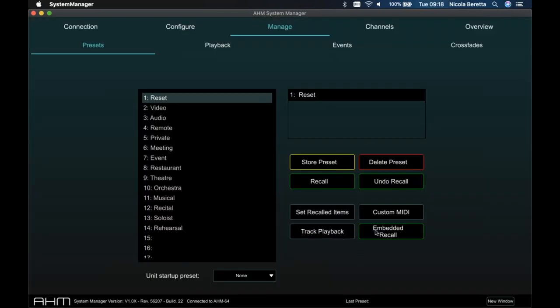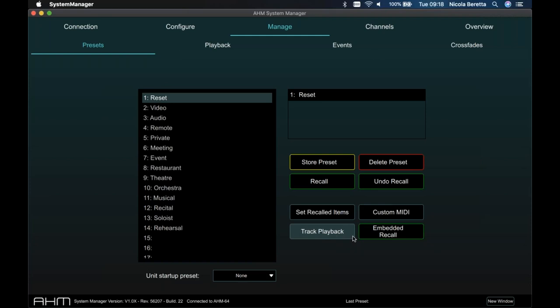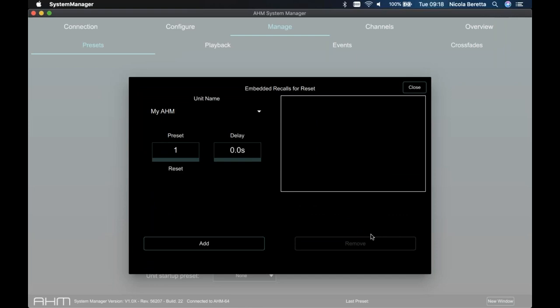You can also send custom MIDI strings — and in future custom TCP/IP strings — to external devices when recalling a preset, start track playback on preset recall, and use the embedded recall feature to recall any other preset on this unit after a delay, or on any other networked unit. This works with Avantis and DLive mixers too — so in a multi-purpose venue with a live mixer for Saturday night performances, you can connect audio via S-Link and sync presets, so that recalling preset one on the AHM64 triggers a specific scene on the DLive or Avantis system.